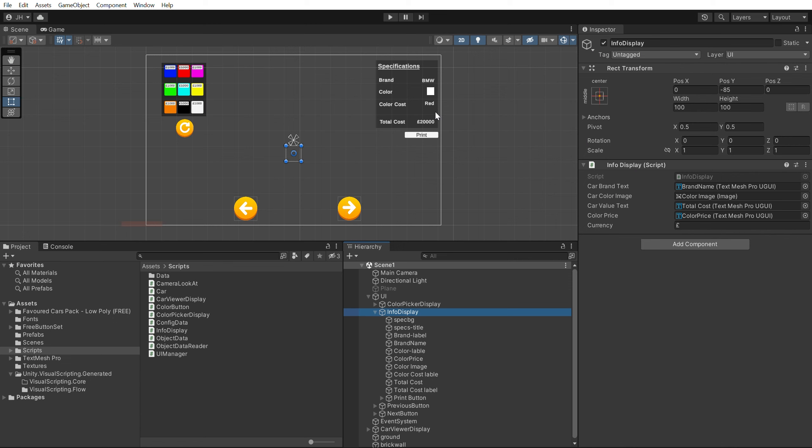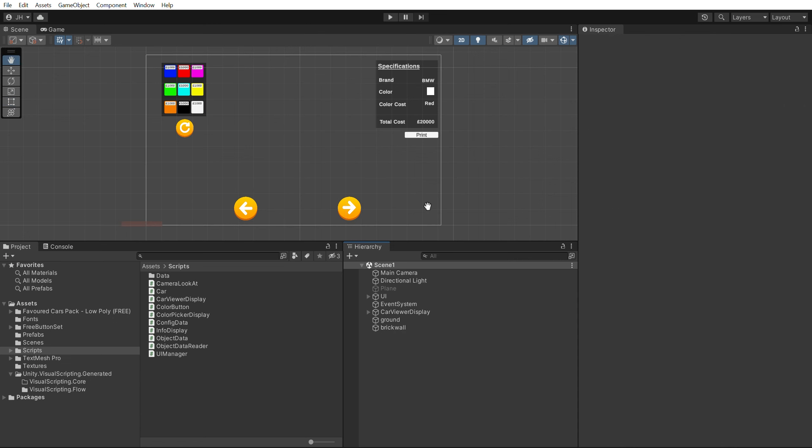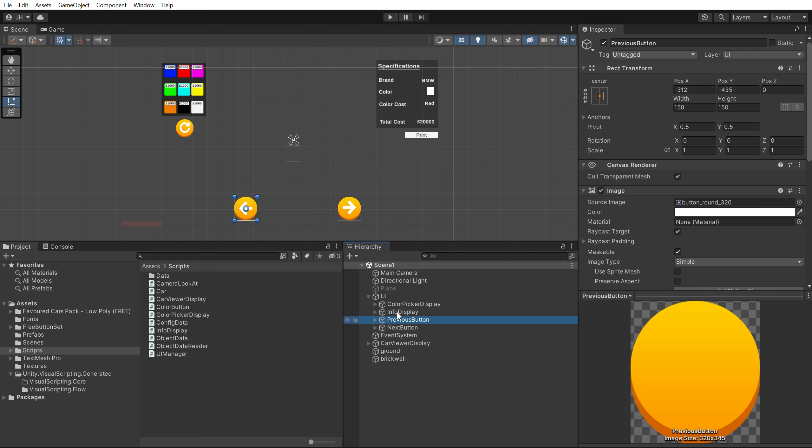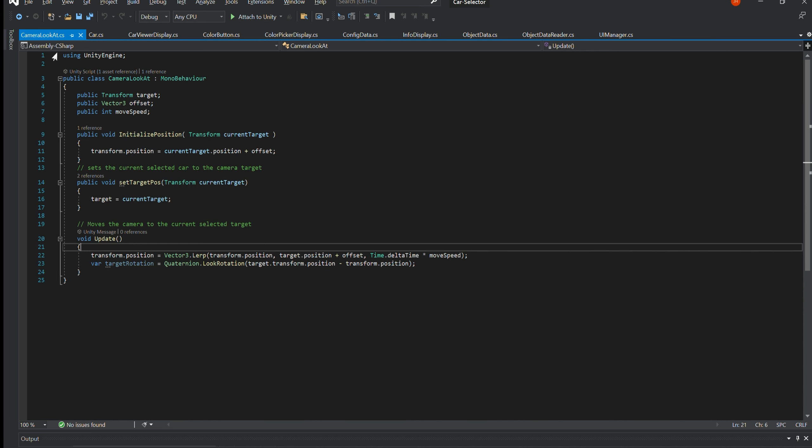There is also a UI component which is responsible for handling the buttons responsible for cycling through the selection of cars available via a previous and next button. Scripts used.